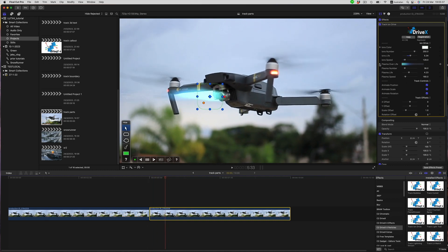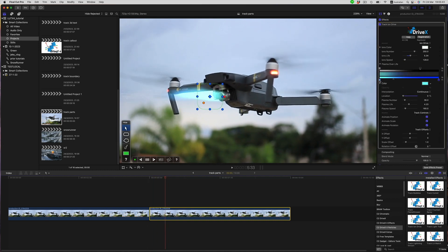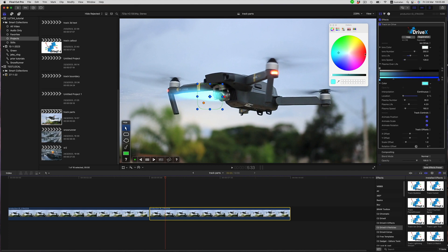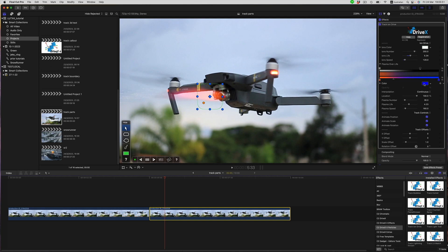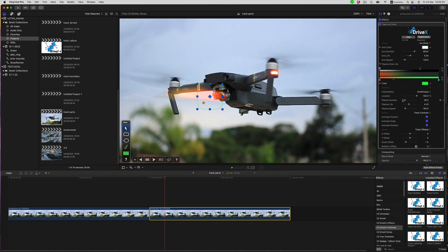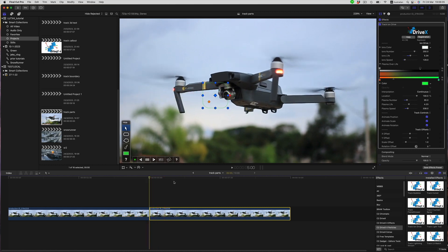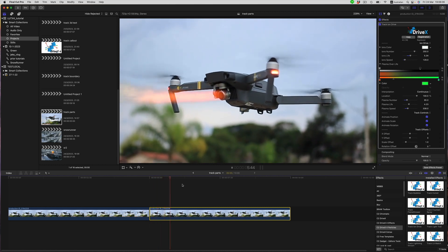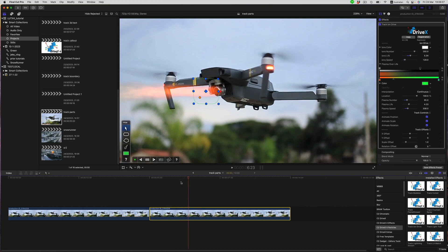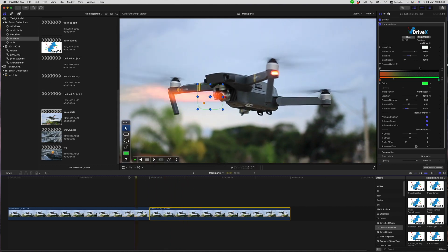Now let's edit the plasma effect to start off with a red, and then shift to green over time. Dial up the speed a bit and the life a little bit. And then we can look at the end result.